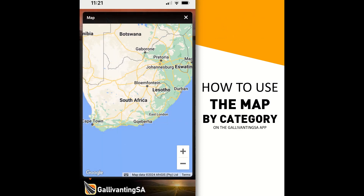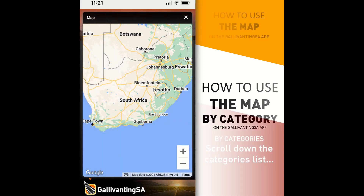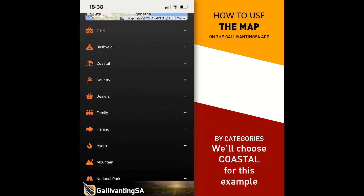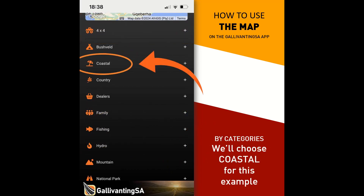We're going to use the category options first. Scroll down your categories list until you find the category that you are interested in. For this example, we're going to use coastal, so just click on coastal.